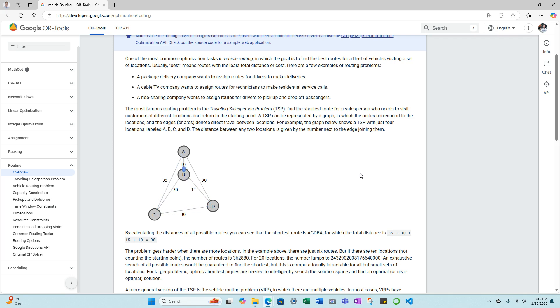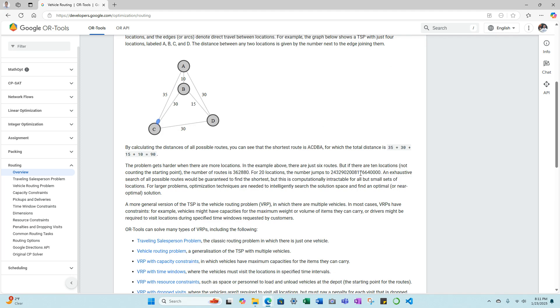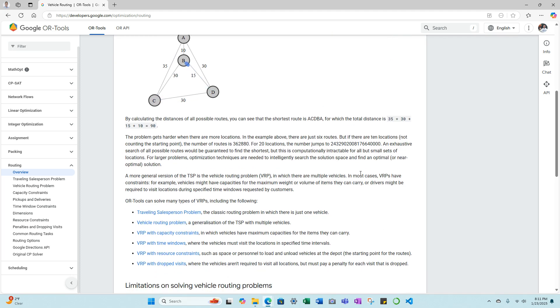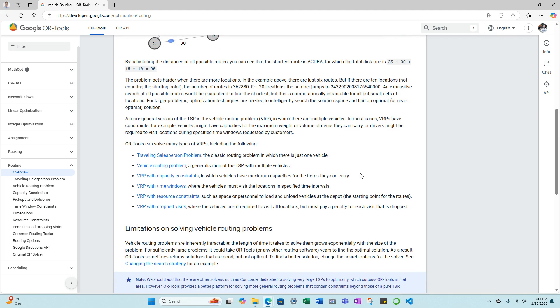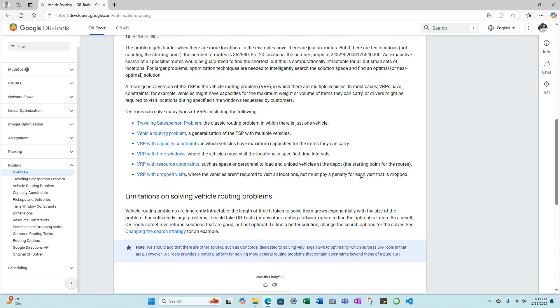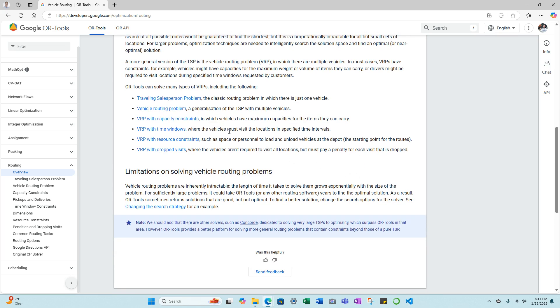The most famous routing problem is the traveling salesman problem—finding the shortest route for a salesperson who needs to visit customers at different locations and return to the starting point. As you scroll down, we can get into other types of vehicle routing problems, as I mentioned earlier, and you can click on that to get more information.